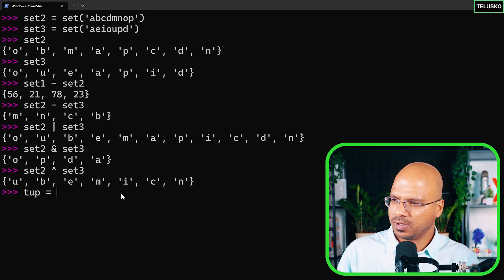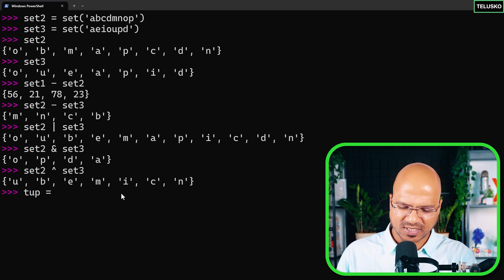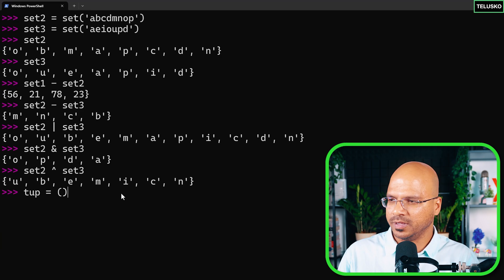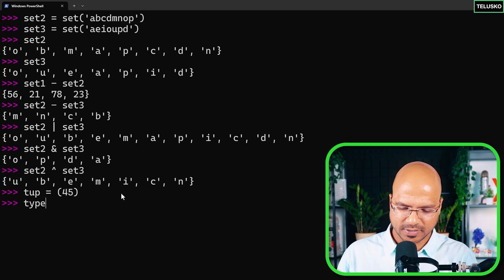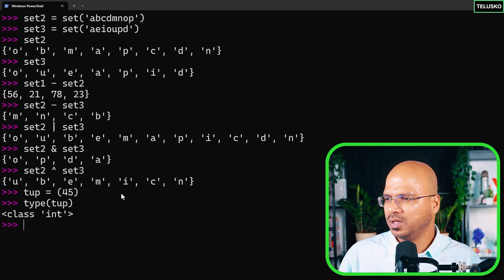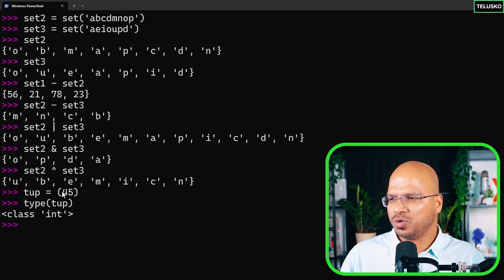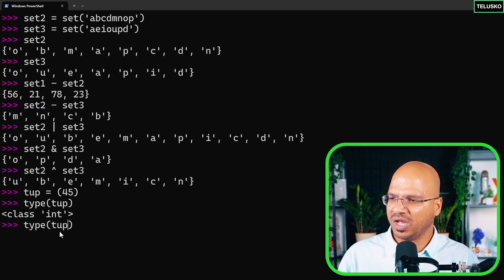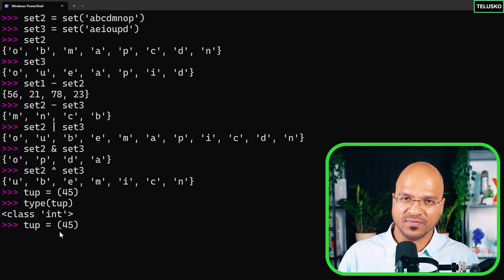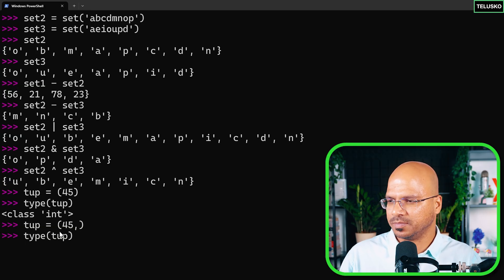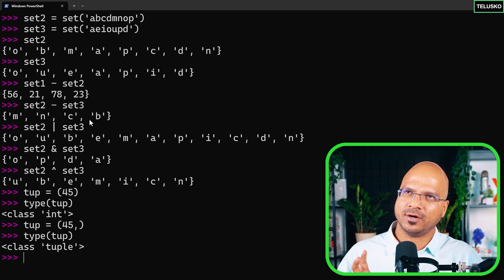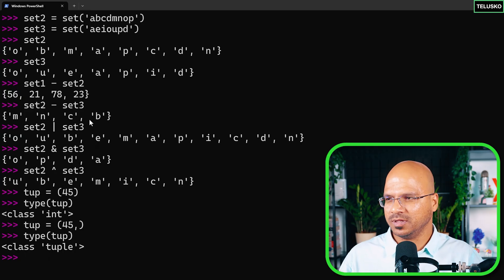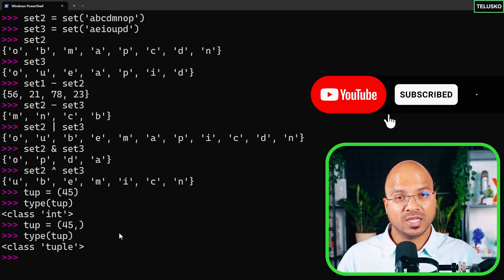One thing I missed in the tuple video: if you create a tuple with just one element, like (45), Python treats it as an int and ignores the brackets. To make it a proper single-element tuple, add a trailing comma: (45,). That way Python knows it's a tuple. So we've covered list, set, and tuple — let's see the next video.